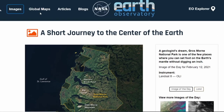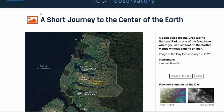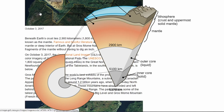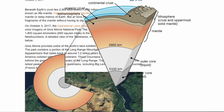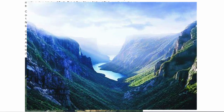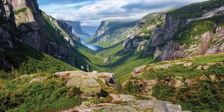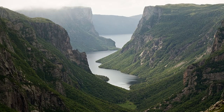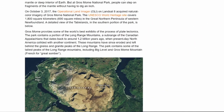The next article, from NASA, is A Short Journey to the Center of the Earth. Beneath Earth's crust lies 2,900 kilometers or 1,800 miles of viscous mineral and rock known as the mantle. No human is likely to visit the mantle or deep interior of Earth, but at Gros Morne National Park people can step on fragments of the mantle without having to dig an inch. On October 3, 2017, the OLI operational land imager on Landsat 8 acquired natural color imagery of Gros Morne National Park.